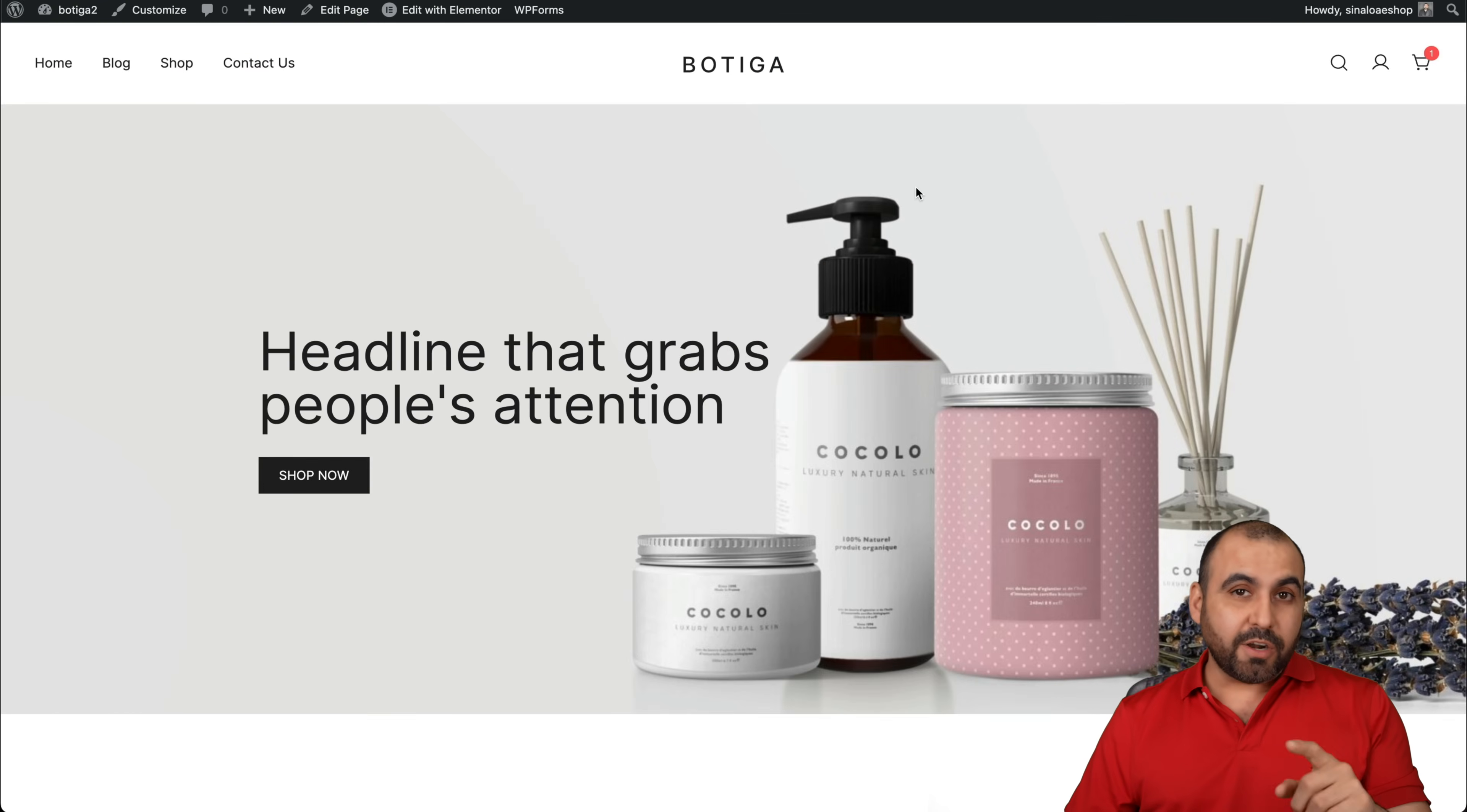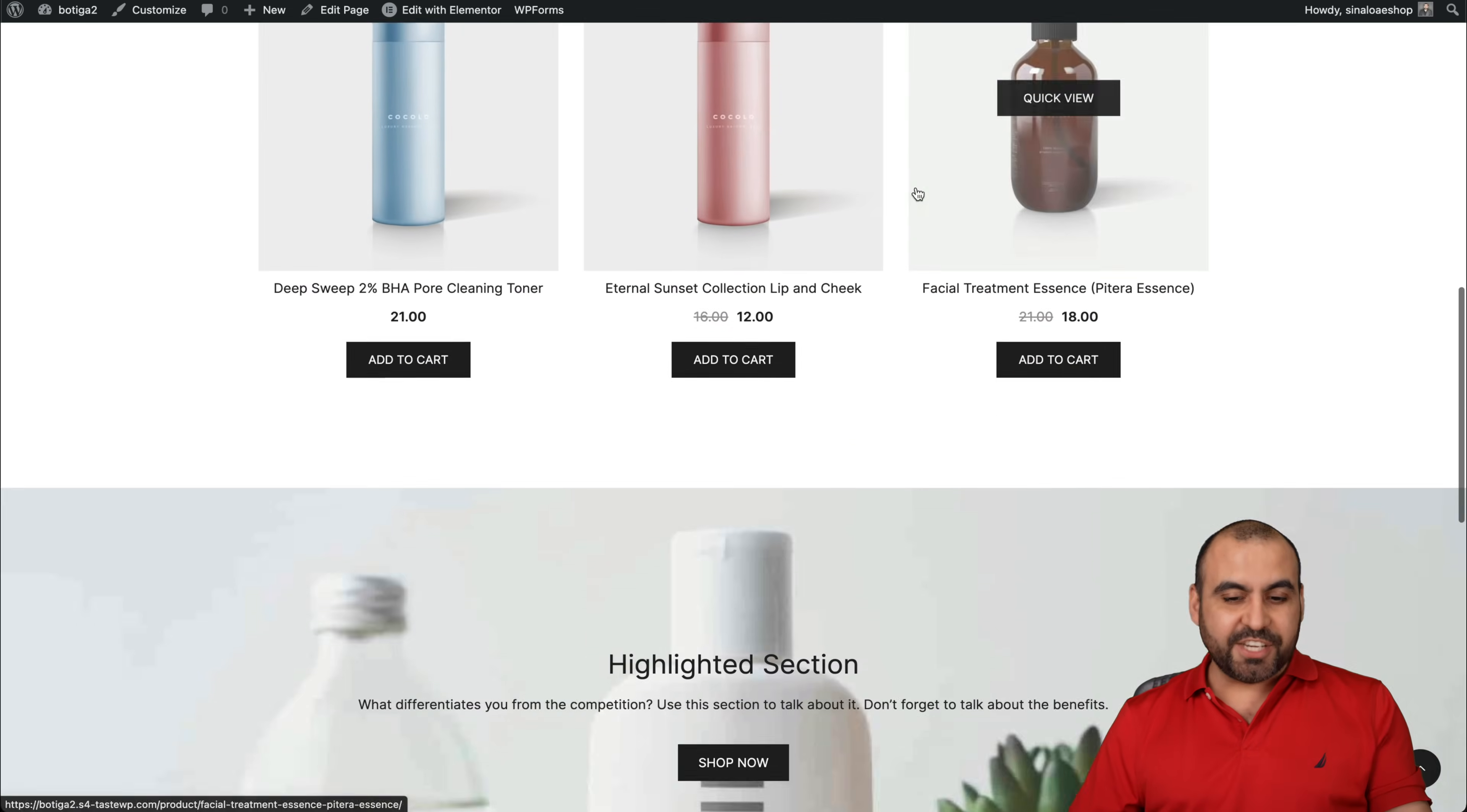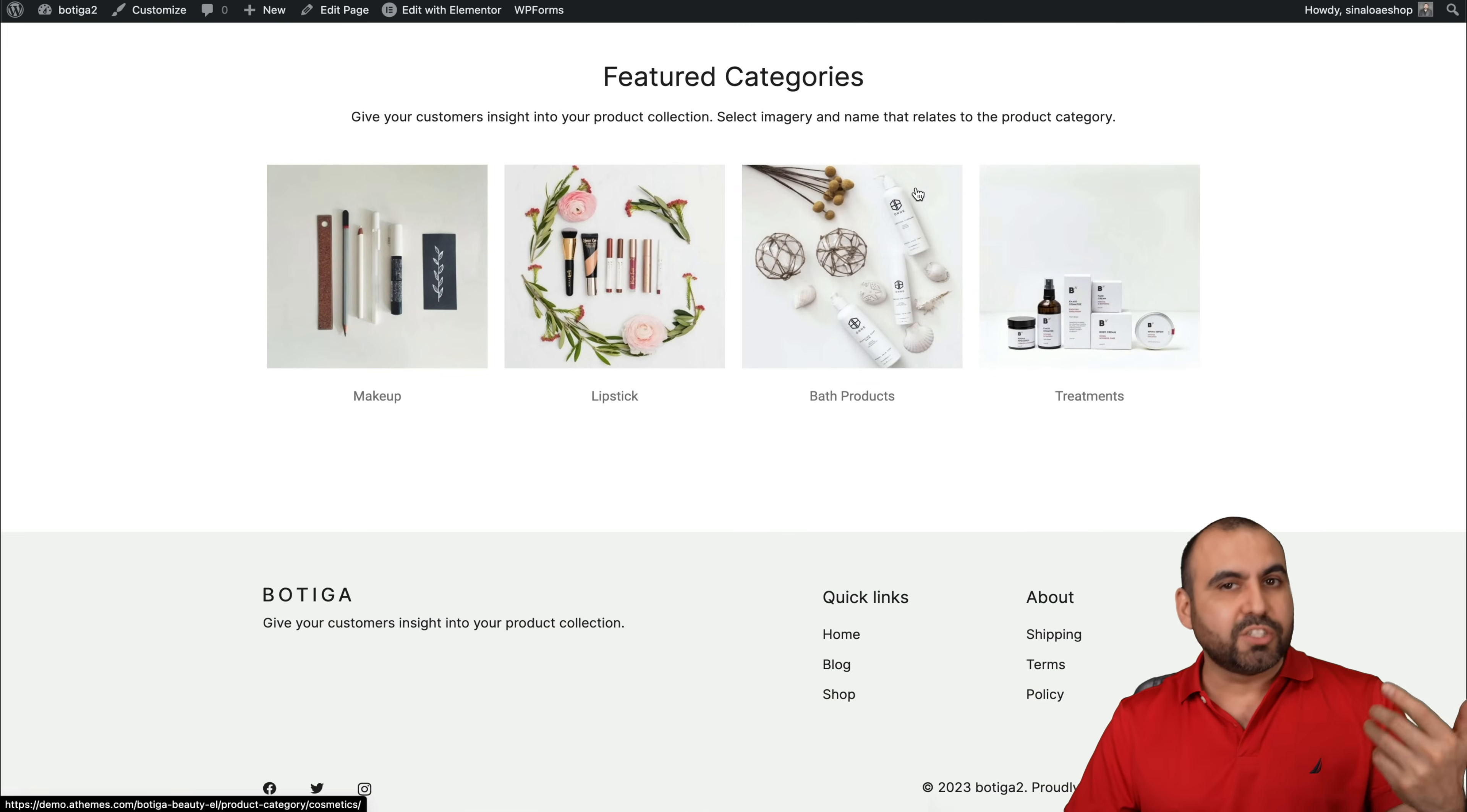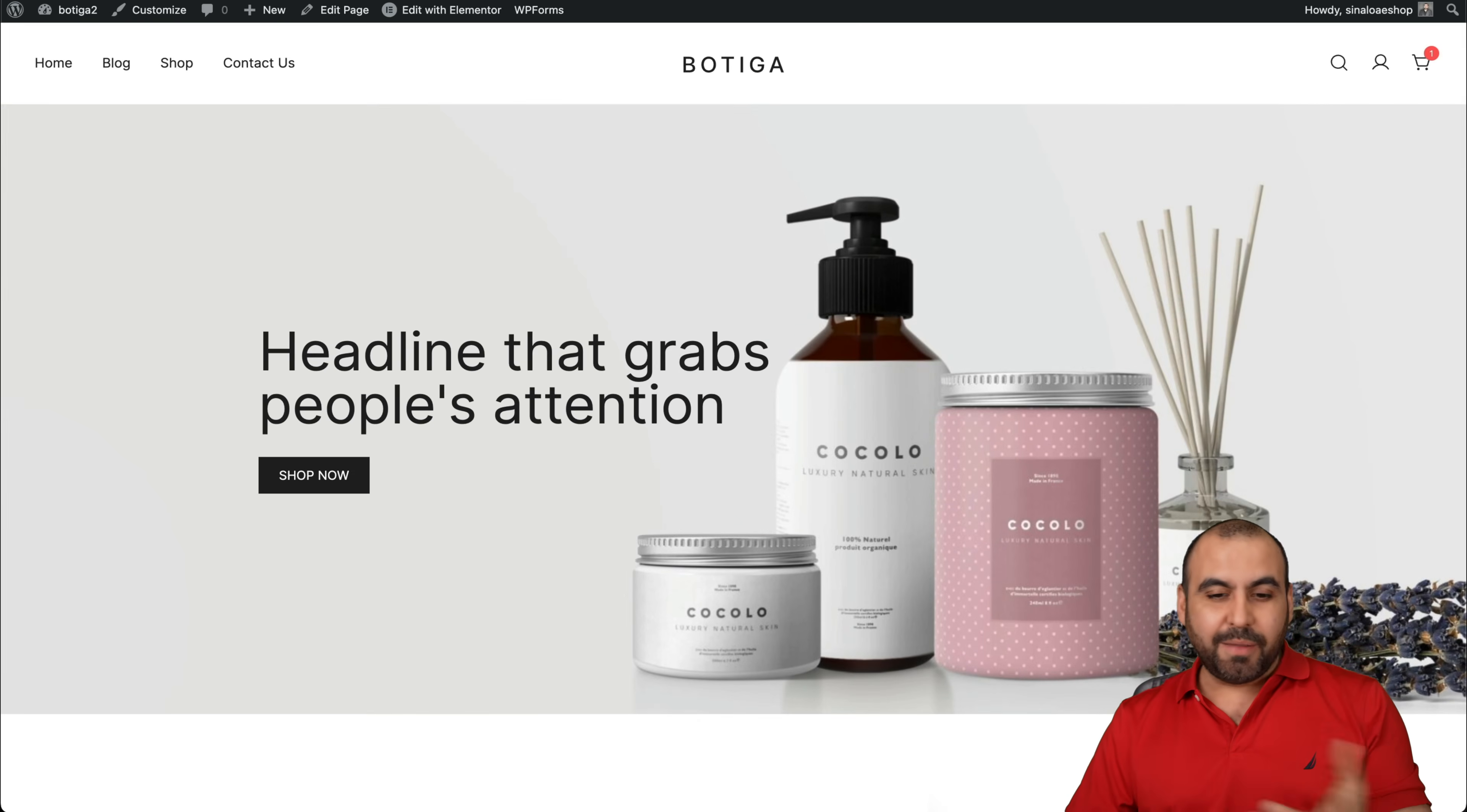Let's check it out. To get started with Botiga 2.0, it's super easy with the installation process, which I'm going to show you. You're going to get a site just like this to get started and start modifying and customizing to your liking. Let me show you how easy this is.